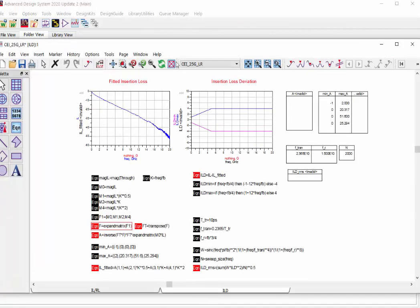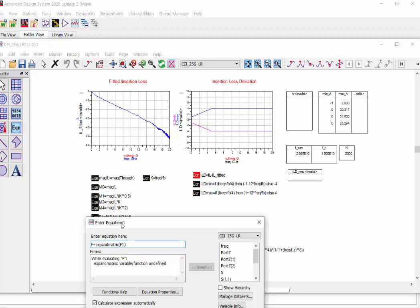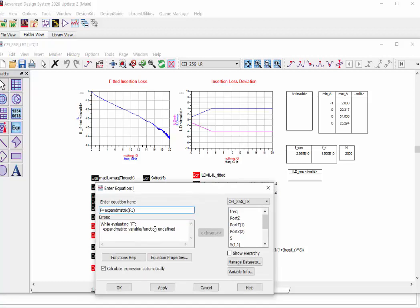The data display window will include multiple equations to calculate the fitted insertion loss. But you may find this function is undefined. This is because the expand metrics function is not a built-in function in ADS. We have to enable it before using this template.